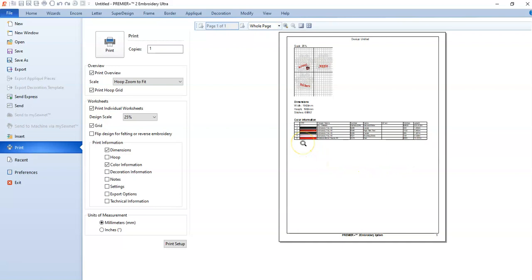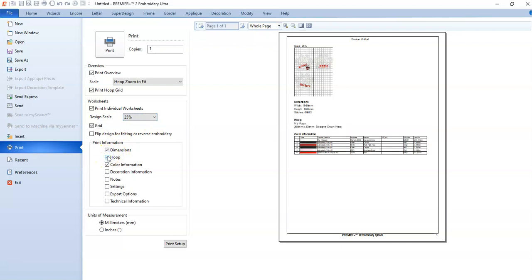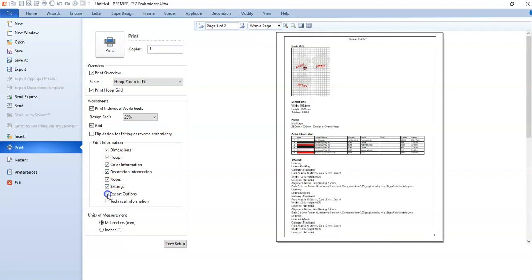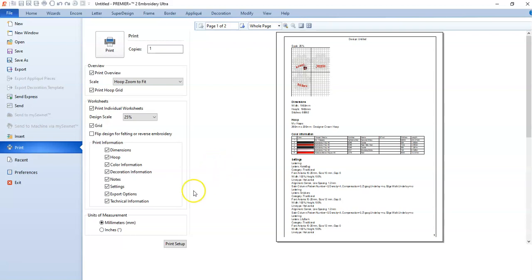You can pick and choose what to include in your printout. A lot of the times I don't waste my ink and print all of that stuff out.